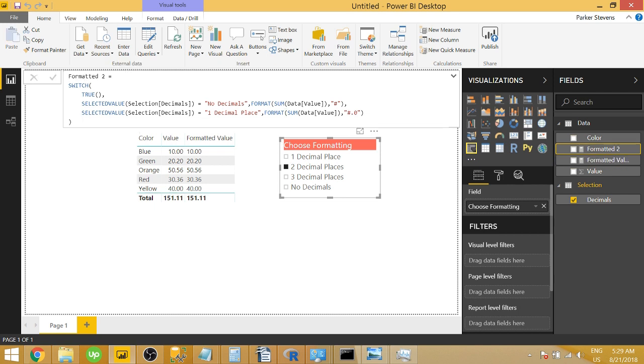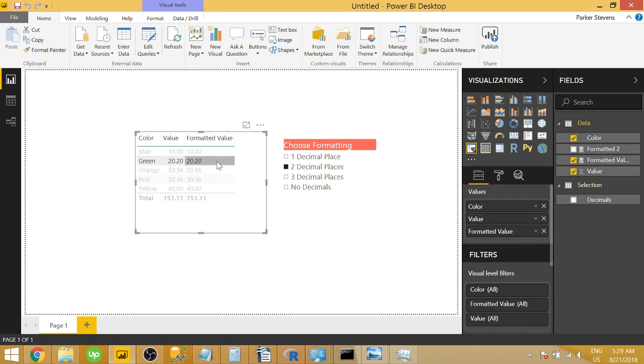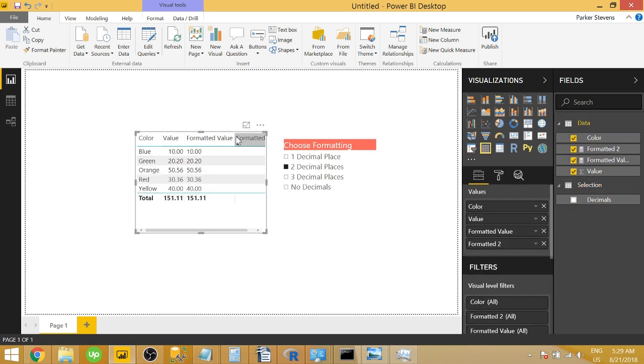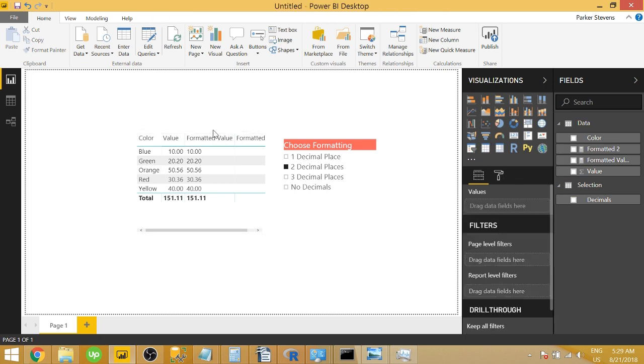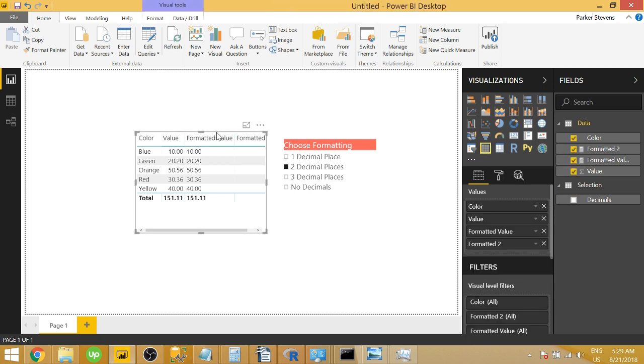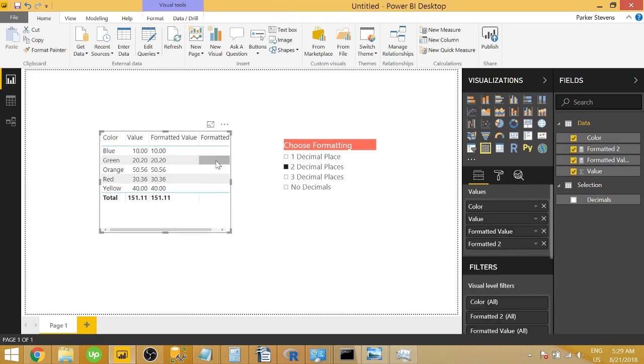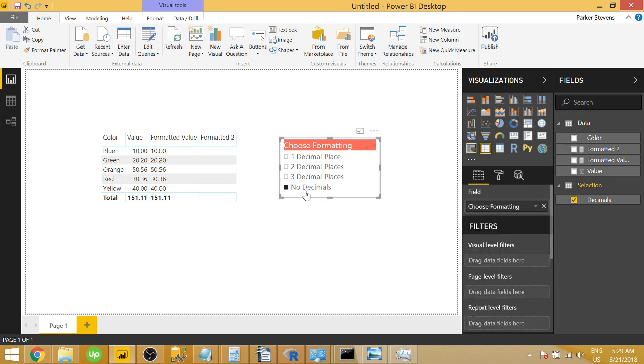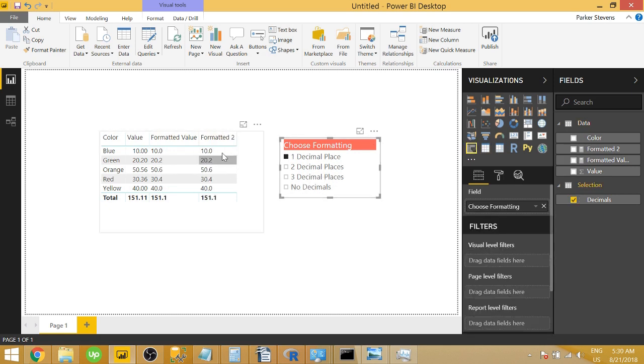So now we just have no decimal places and one decimal place. So let's throw this into the table, formatted two, move that over a little bit. And when we click on no decimals, we're going to have our number without decimal places. And with one decimal place, we have that one decimal place.